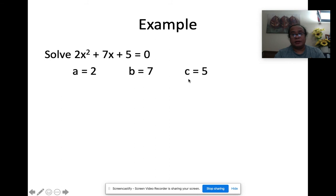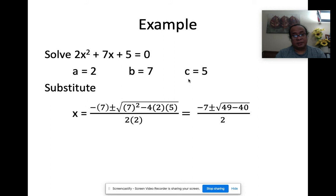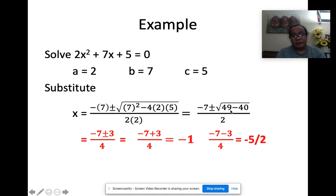Plug them into the formula: x = (−7 ± √(7² − 4·2·5)) / (2·2). Now 7² = 49, and 4·2·5 = 40, so 49 − 40 = 9. That gives x = (−7 ± √9) / 4. The square root of 9 is 3. So the two answers are: (−7 + 3)/4 = −4/4 = −1, and (−7 − 3)/4 = −10/4 = −5/2.